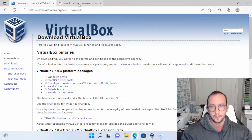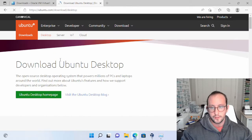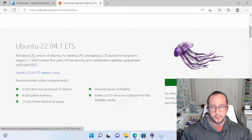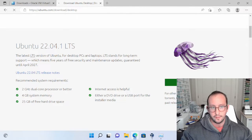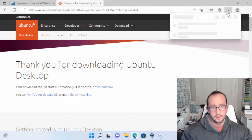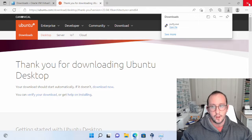Once you download VirtualBox, you're also going to want to download the Ubuntu desktop. Once you get on the Ubuntu web page, there should be a download option and that will download the file automatically for you. It will start the download right away. I've already downloaded both of these and installed VirtualBox, so let's move on.